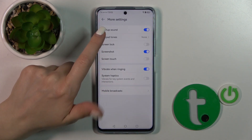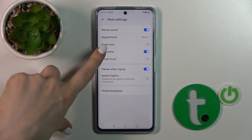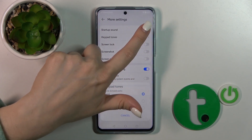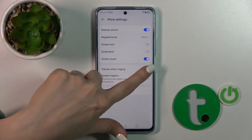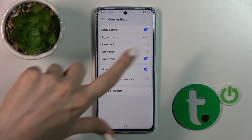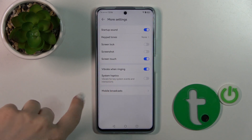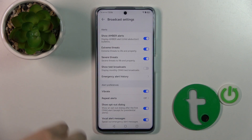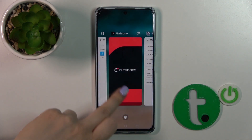In More Settings, you will find options for startup sounds, keypad sounds, screen lock and unlock, screenshot, and screen touch sounds. You can also activate or turn off vibration for system actions and mobile broadcasts, and there are additional alerts and alert preference settings which you can change.